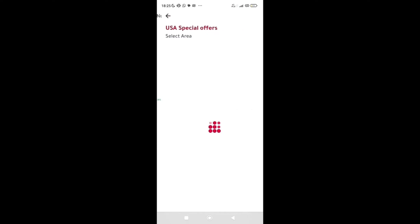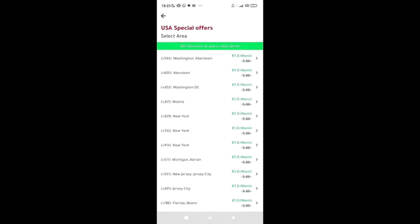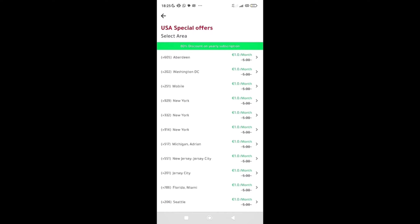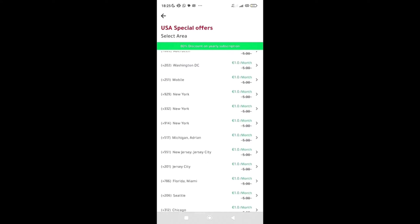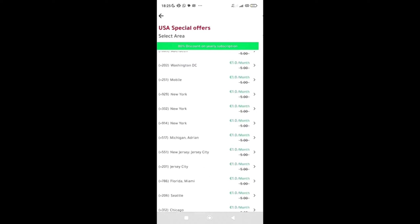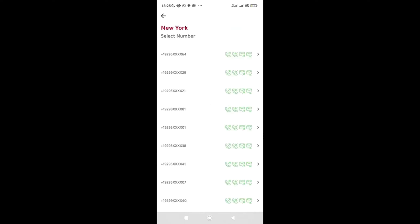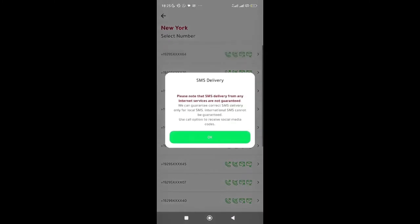Then select the area that you want. Do you want Washington, Aberdeen, New York, whatever? Click on, let's say, New York, for example. Once it's loading, you need to click on the number itself.